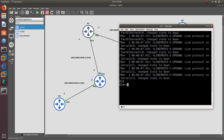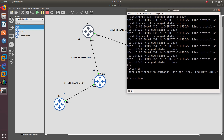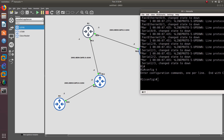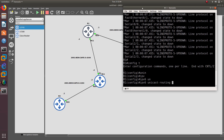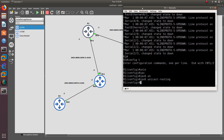Let's go to Router 1 first. Config t. The first thing you need to do is turn on IPv6, and the way you do this is by saying 'ipv6 unicast-routing'. If you do not run this first, it is not going to work at all.